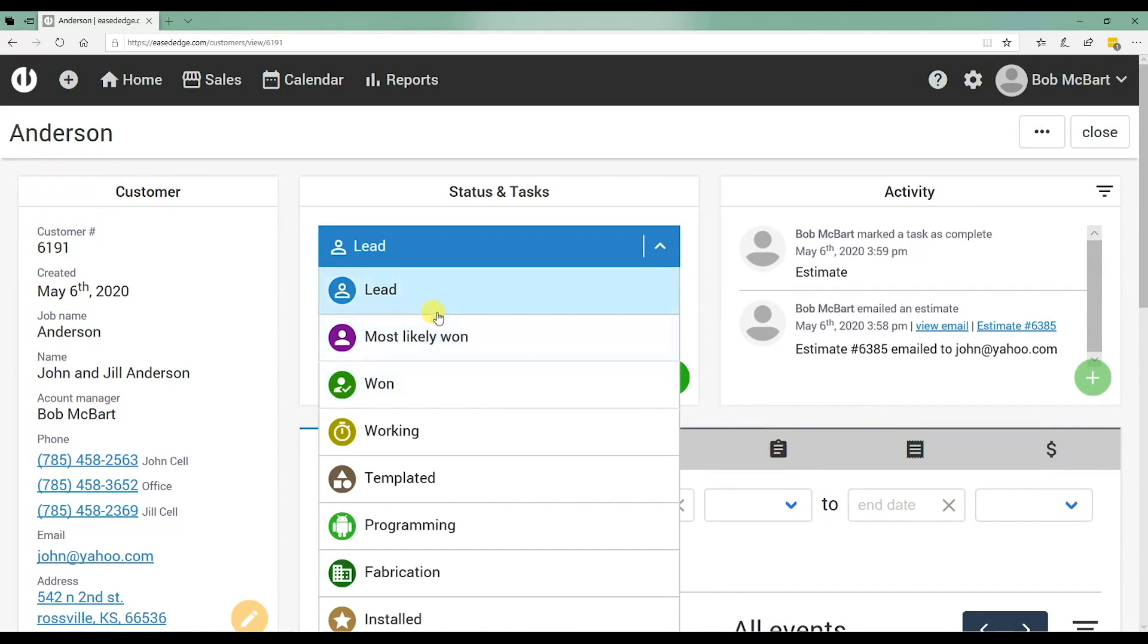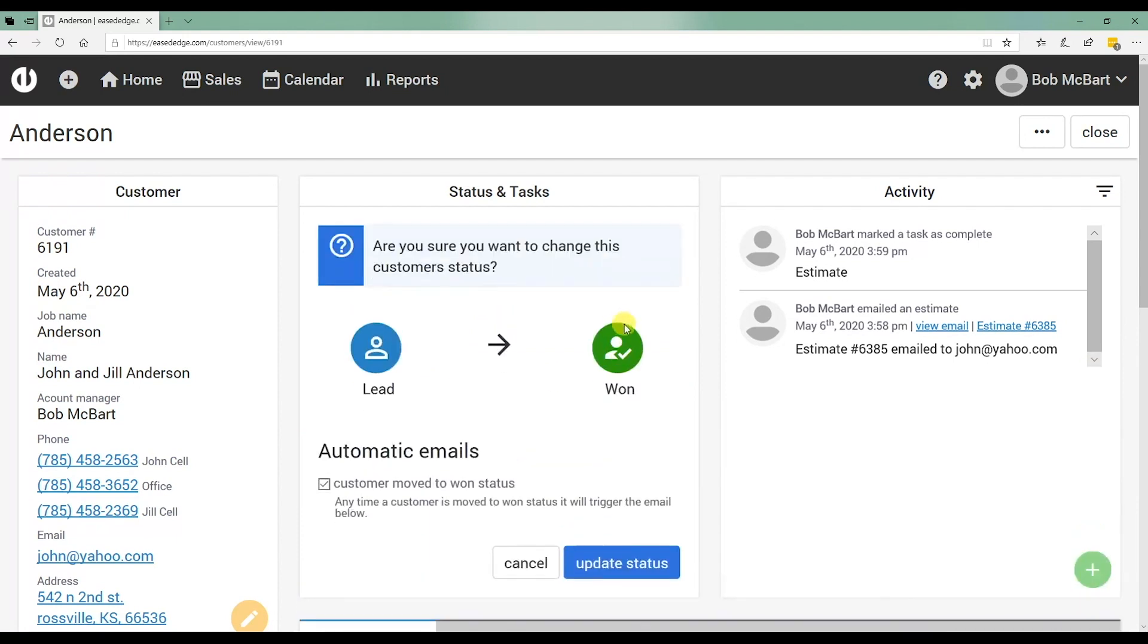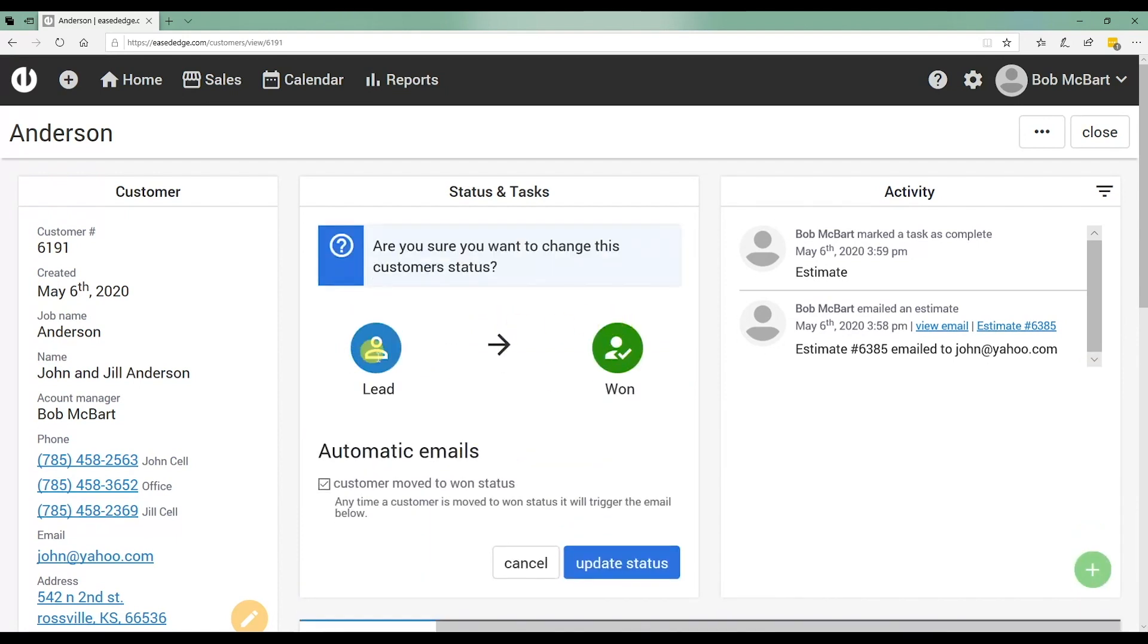So it's won. I'm just going to skip over most likely one. That's kind of a holding place for the really hot leads. A lot of times that gets skipped. It goes straight from lead to won. So I'm going to convert that job to a won job.